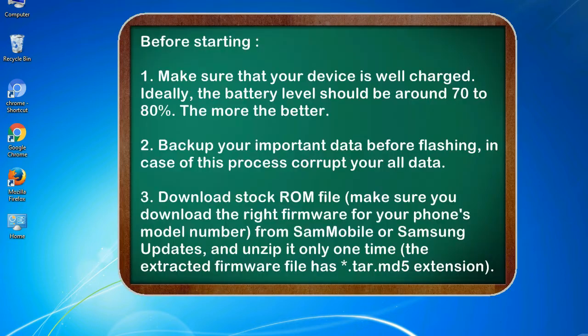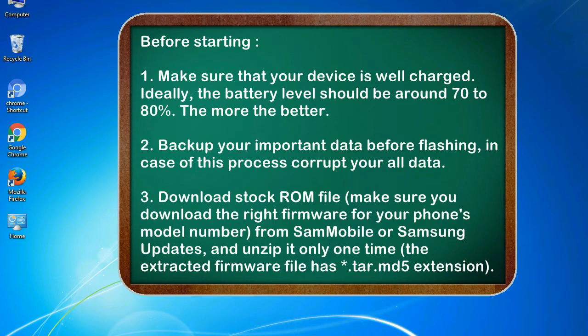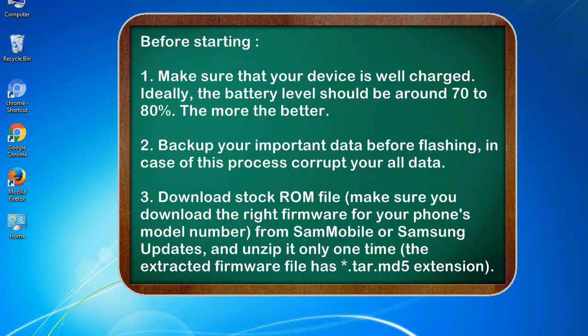Before starting: 1. Make sure that your device is well charged. Ideally, the battery level should be around 70 to 80%. The more the better. 2. Back up your important data before flashing, in case this process corrupts your old data.